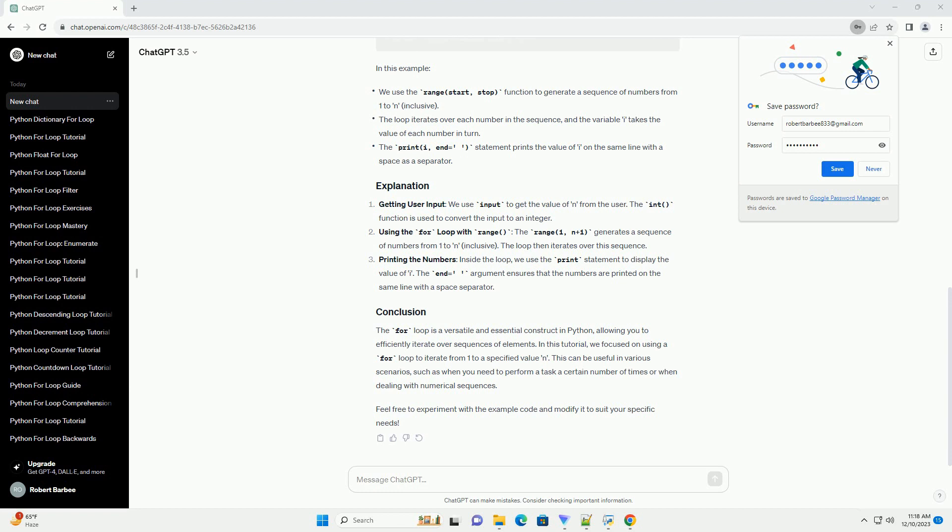In this example, range(1, n+1) generates a sequence of numbers starting from 1 and ending at n, inclusive. The loop iterates through each number in this sequence, and the variable i takes on the current value in each iteration.